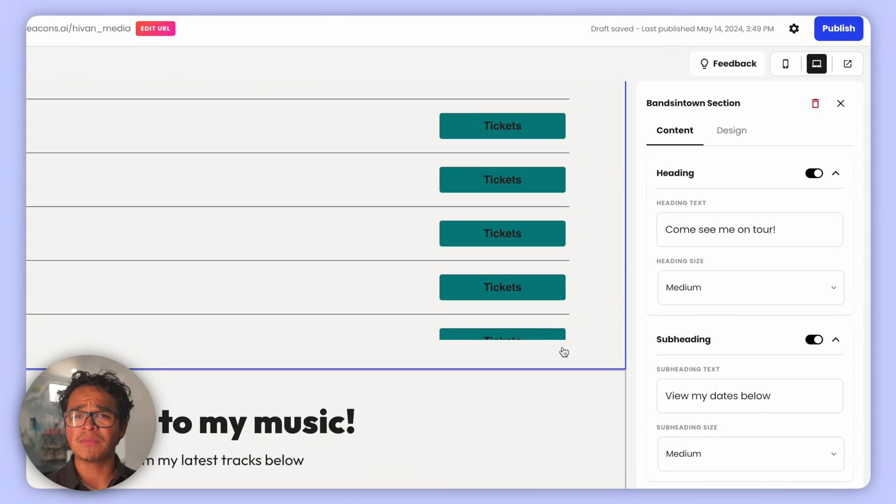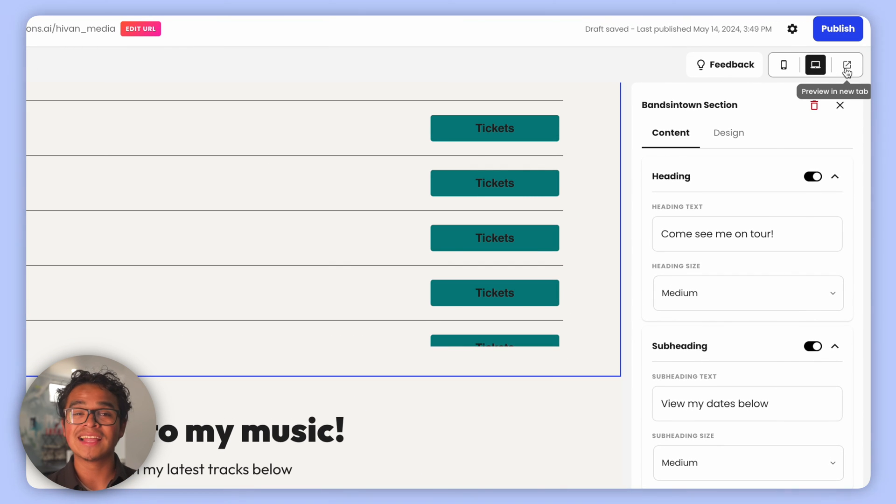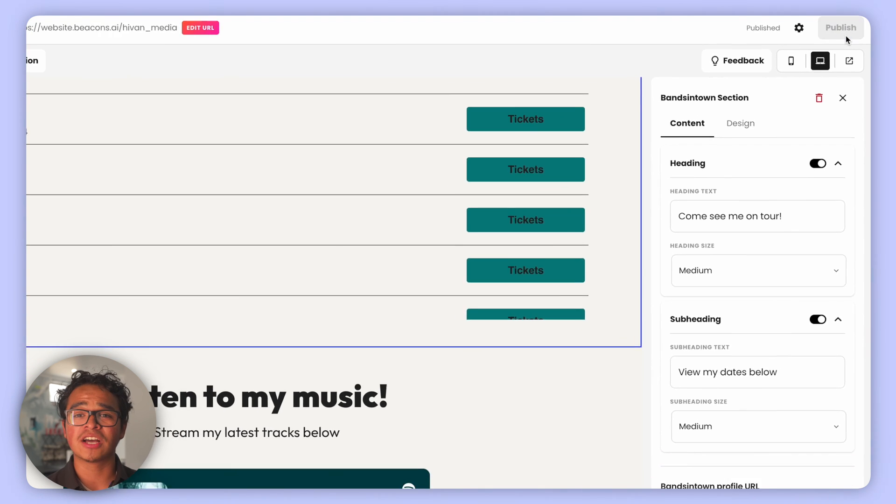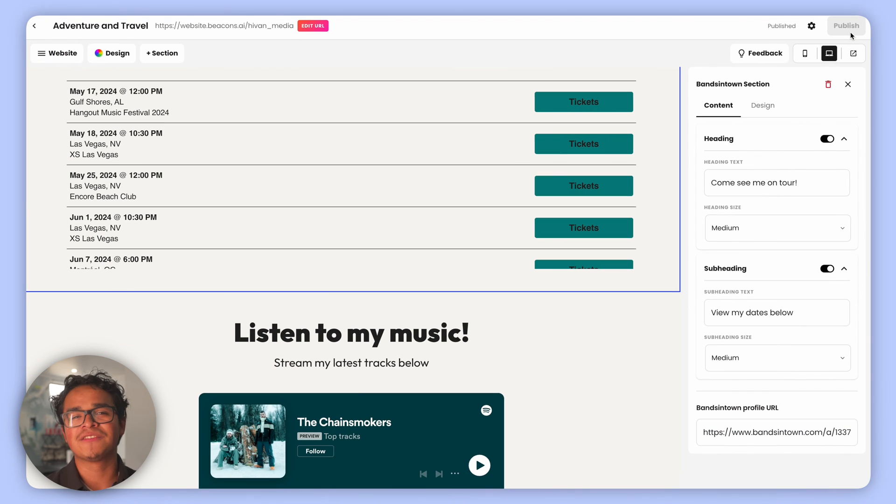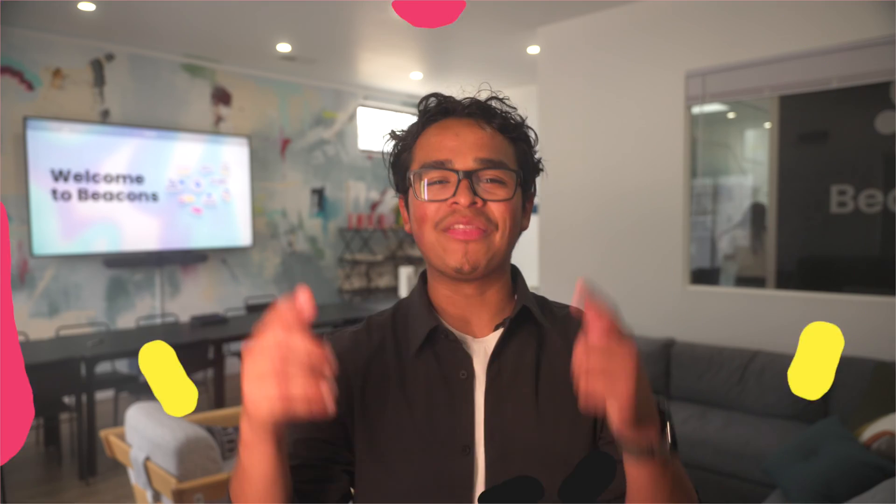Want a sneak peek before you go live? Hit the preview button. Lastly, don't forget to hit Publish. If you need to link your custom domain, just give us a shout at support@beacons.ai.